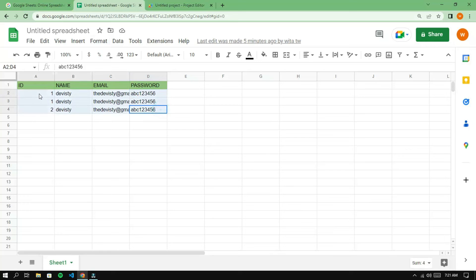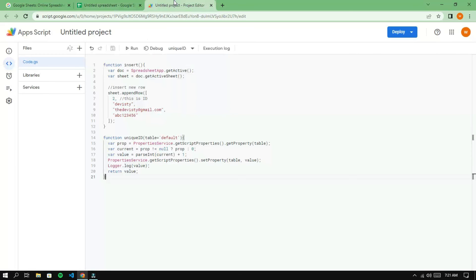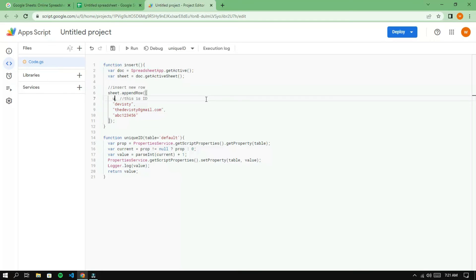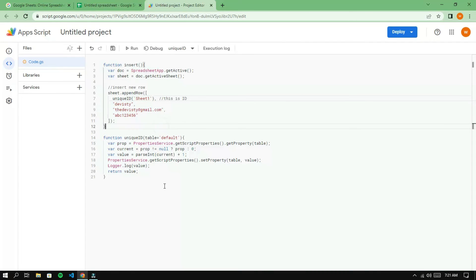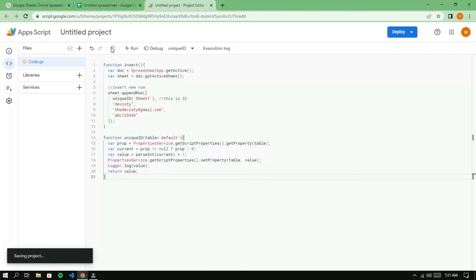Delete all existing data. Replace the ID value with the Unicate function using the sheet1 table. To avoid confusion, make the table name the same as the sheet name. Save the changes and then run the insert function.